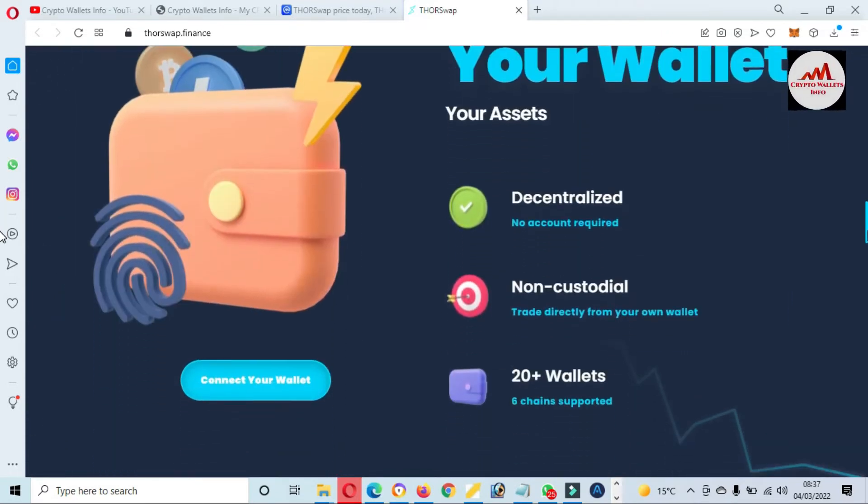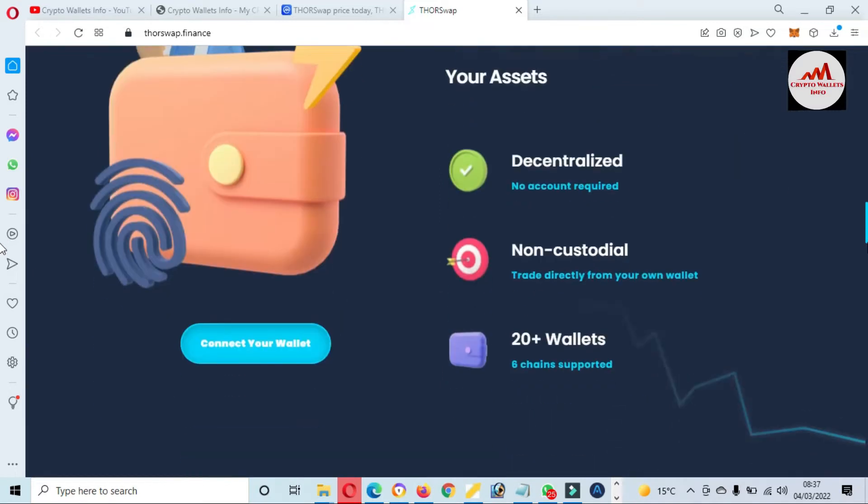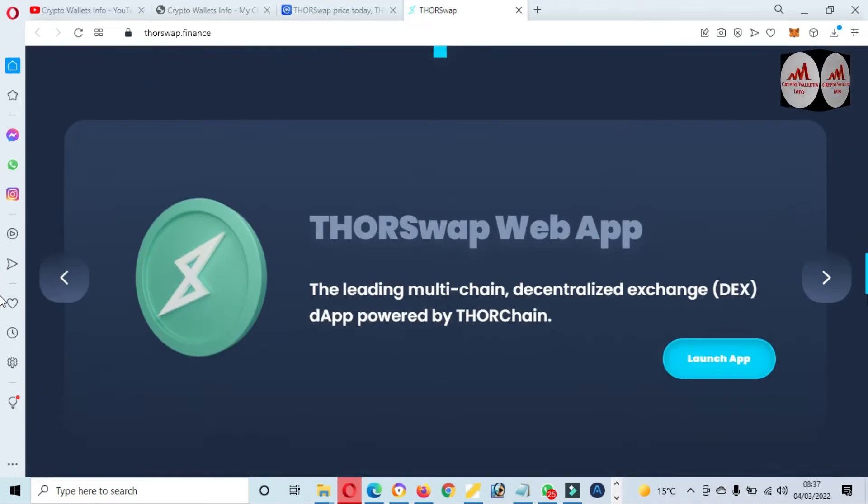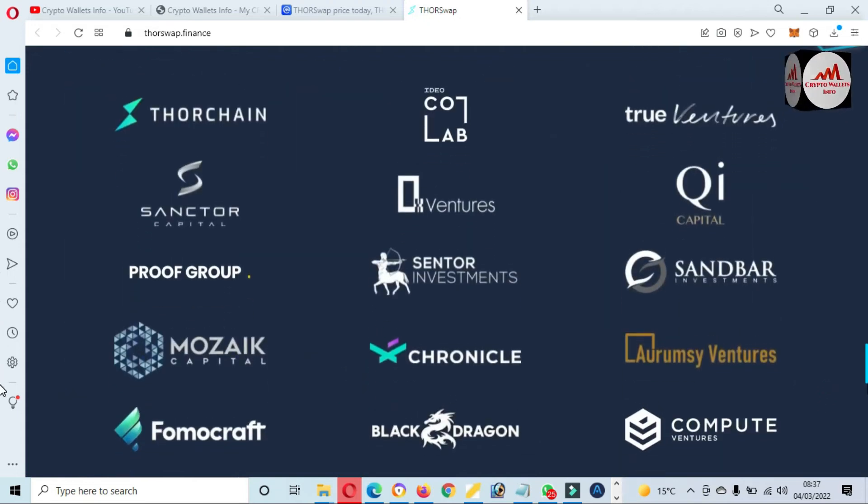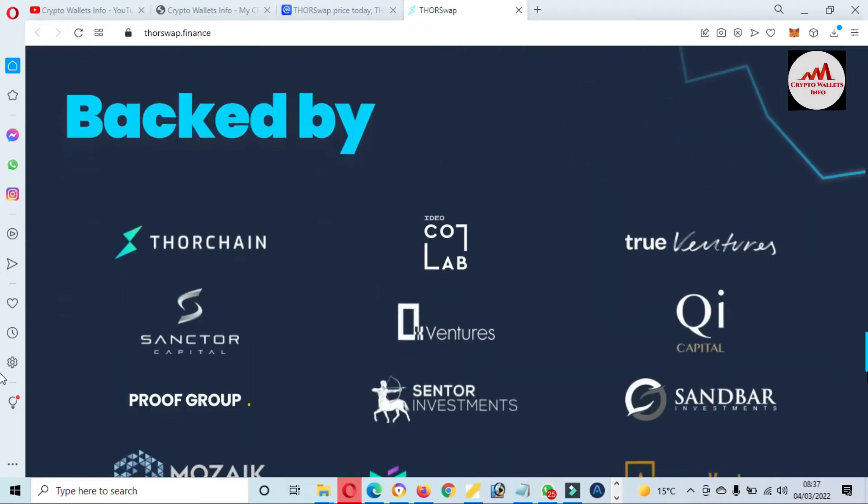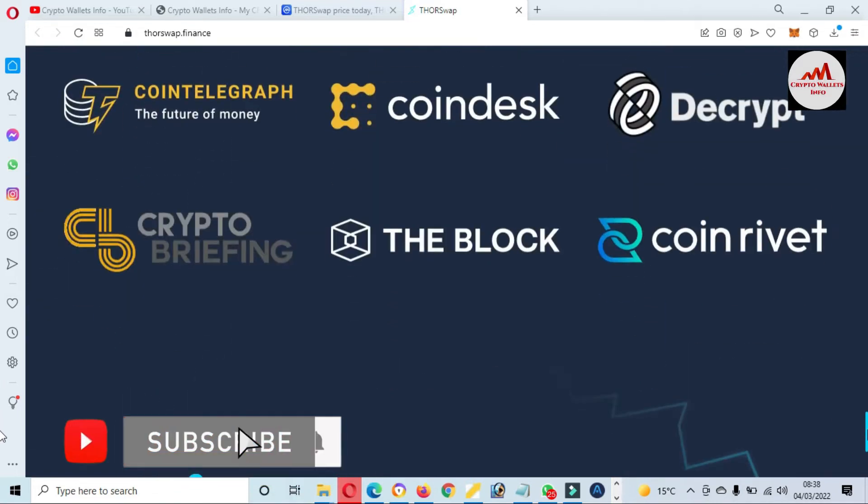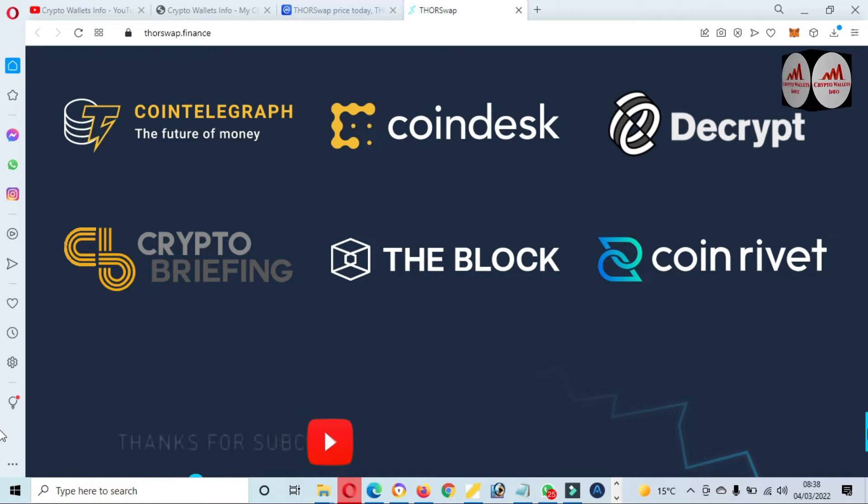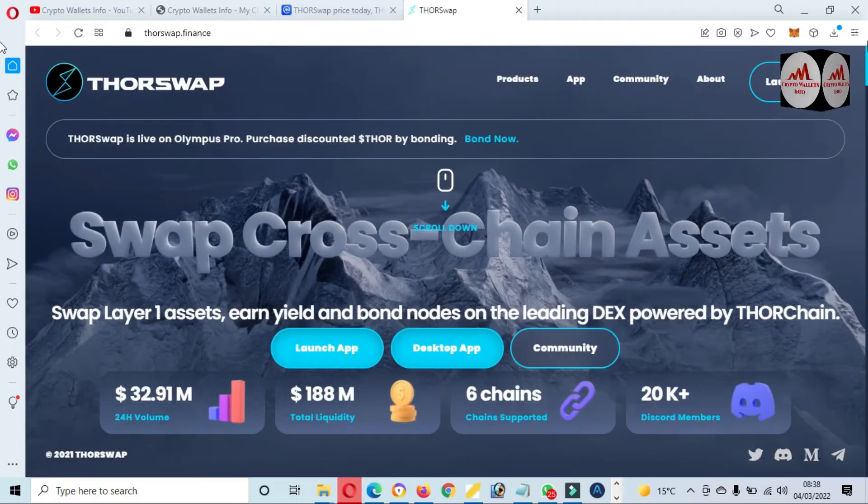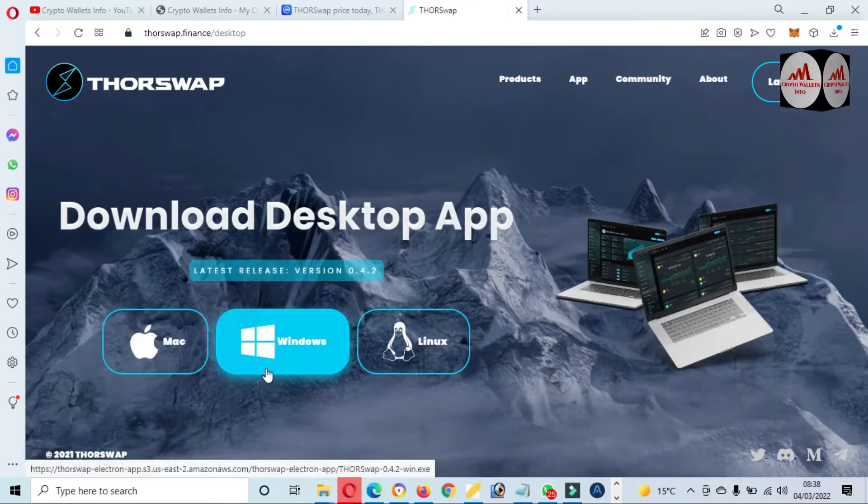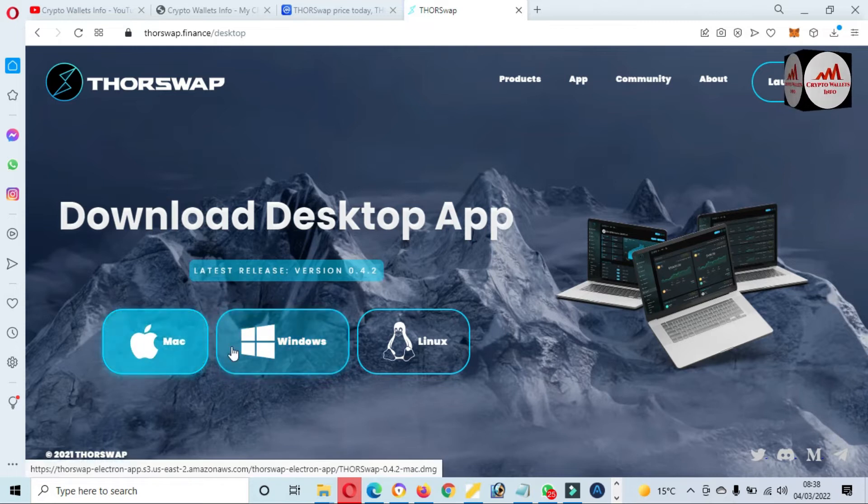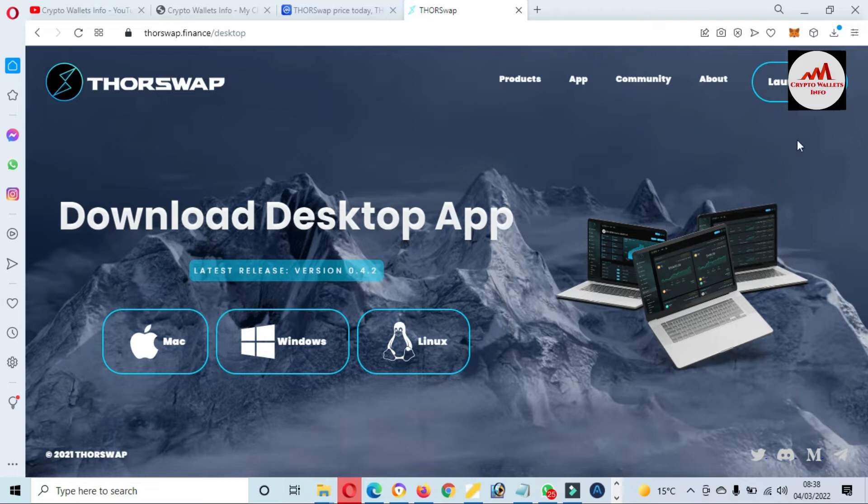It's decentralized and non-custodial with 20 wallets available here. You can see here there is a big list available of those backed by Thorchain. You can simply visit this website and you can get more information. If you need to use the desktop app, just simply click on desktop app. Then the option will open in front of you: Windows, Mac, and Linux. We are just going to connect our MetaMask wallet with the launch app.